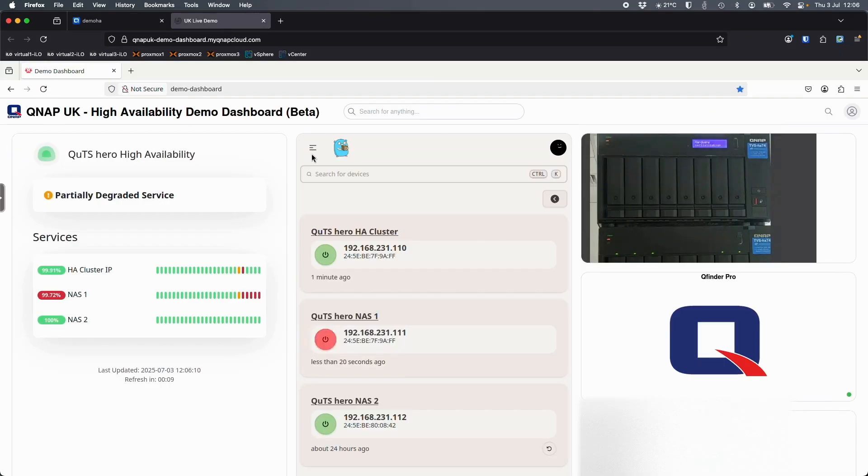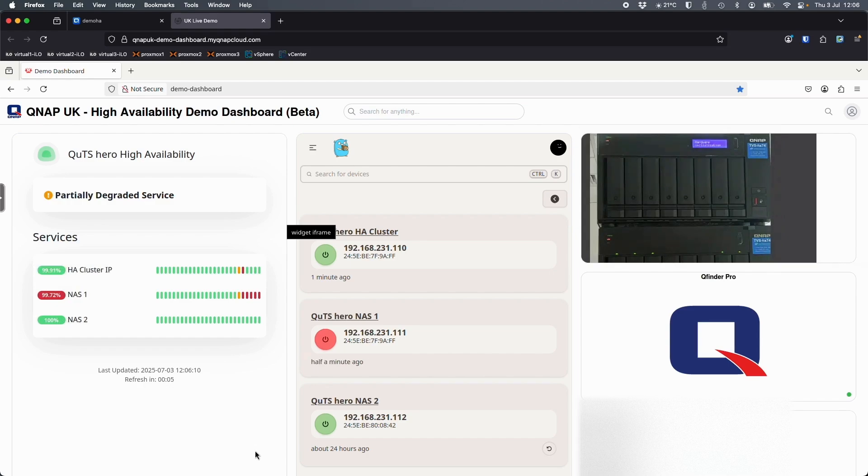And we've also got a dashboard over here that lets you do some sort of behind the scenes controlling to sort of imitate a NAS failure, let's say, just by powering it off so that the high availability app does the switch over.